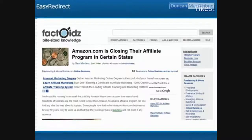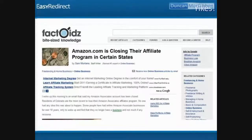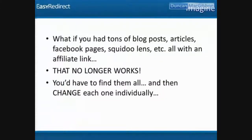North Carolina wanted state taxes, Amazon said no and cut all affiliates there. Everyone who was an affiliate in North Carolina got screwed. Now — if you have that link all over the place you have to change your blog posts, articles, Facebook pages, Squidoo lenses, and PDFs. Because they no longer work. Good luck with that.